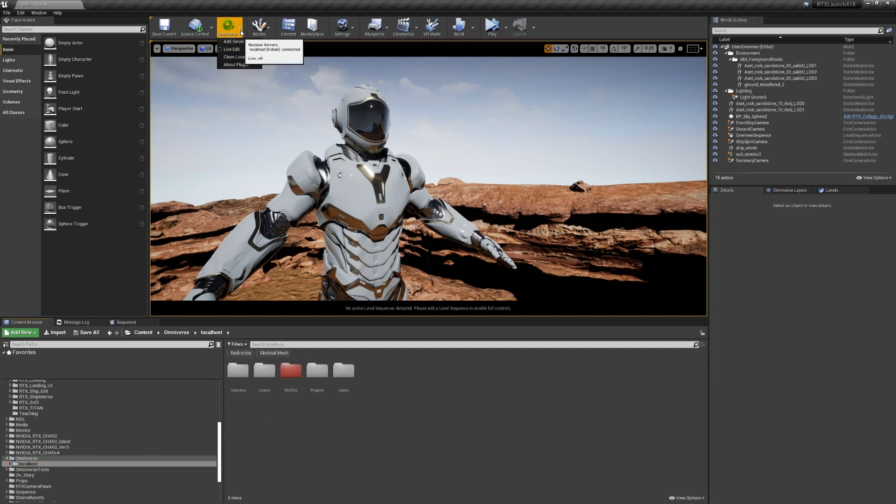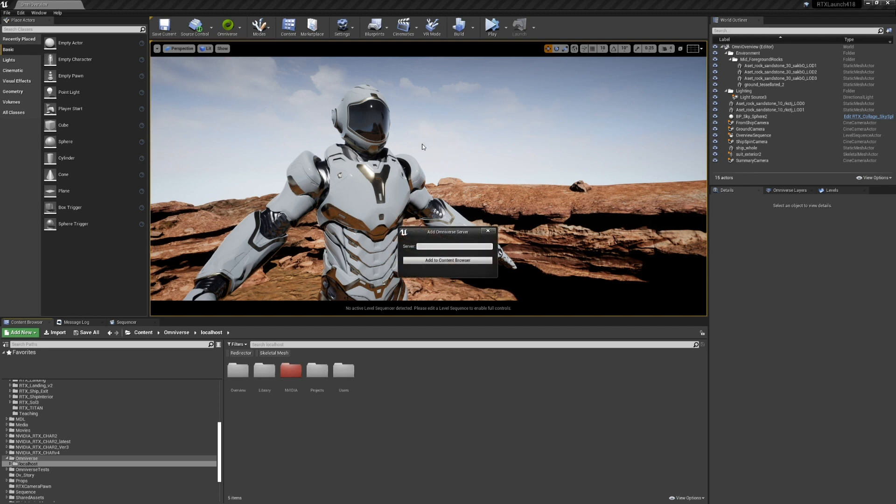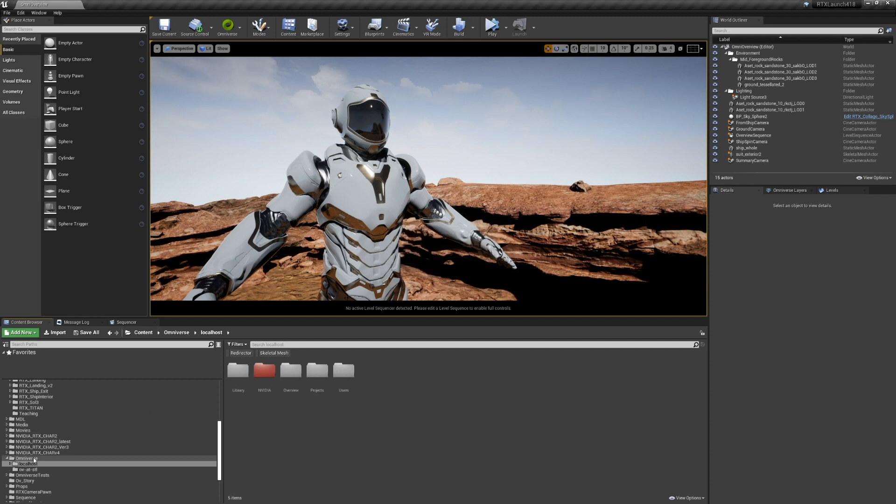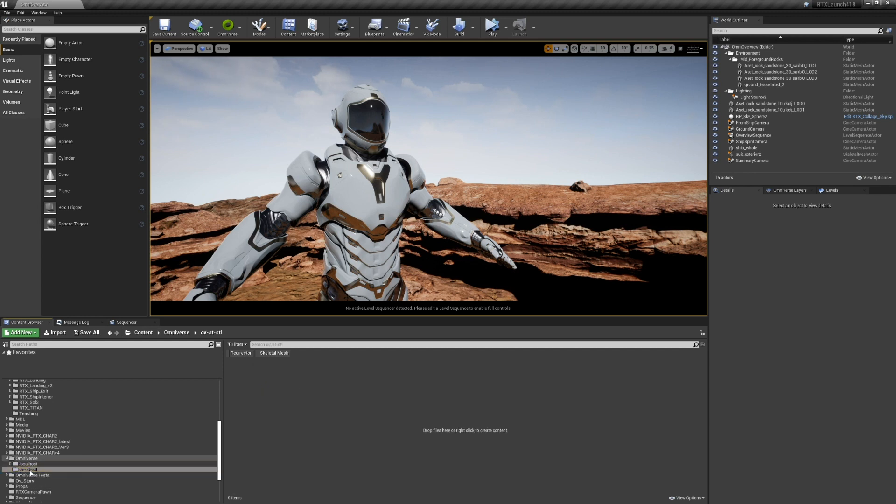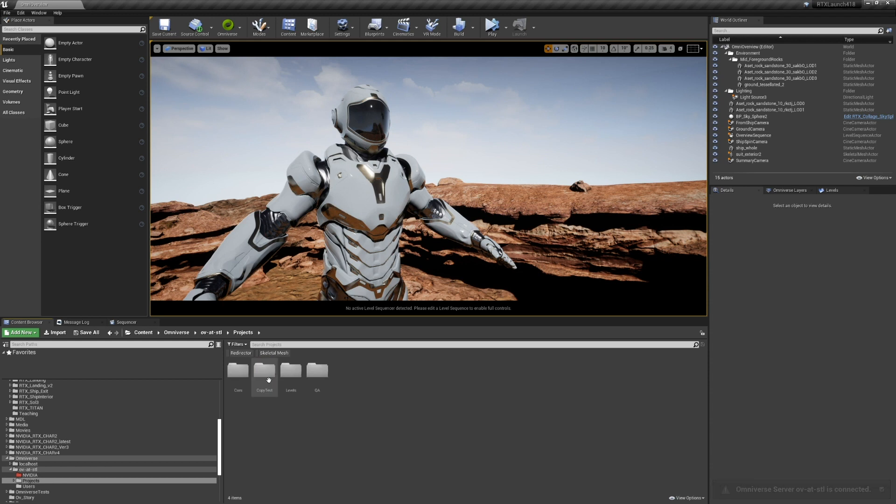So what I'm going to do first is I'm going to add one. We have OVATSTL server in our office. I'll add it and you'll see it just got added there. I'll click on it and when I click on it, it actually logs into it. At that point, I can browse it.